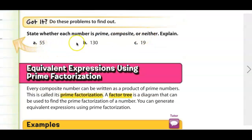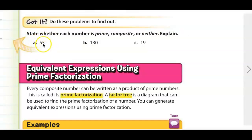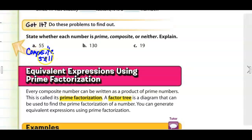We're going to do three more examples and determine whether they are prime, composite, or neither, explaining why. For A — 55 — think about the divisibility rules. It ends with the number 5, which means it is a multiple of 5. Five times 11 equals 55, besides 1 times 55, so it is a composite number.